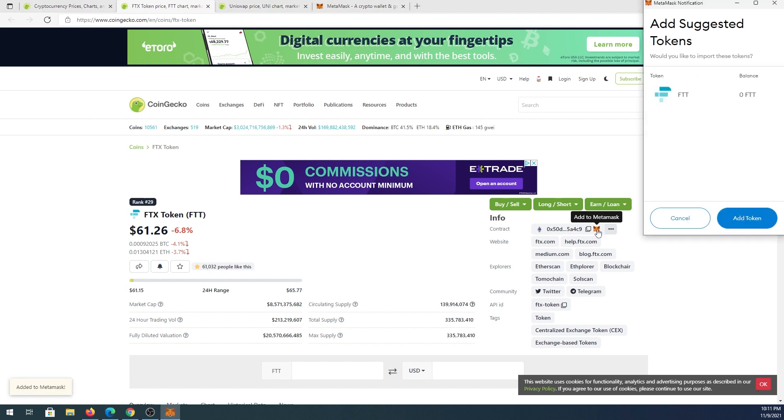When you press on it you'll get this pop-up box and then you can press add token and it's going to add FTT token automatically. You just press on add and it's going to add.